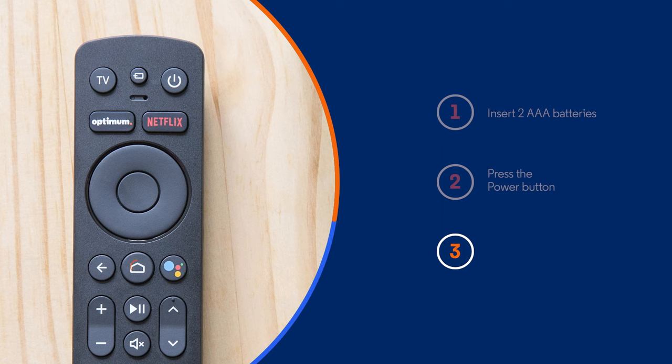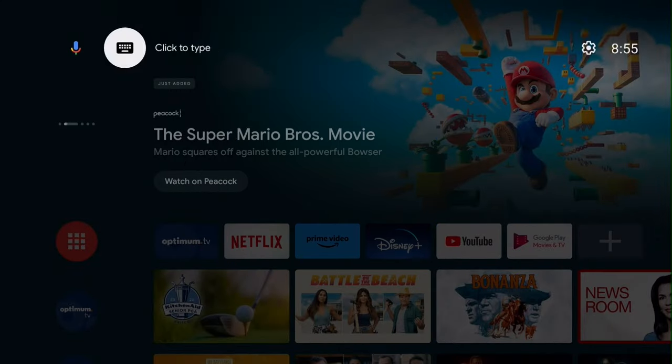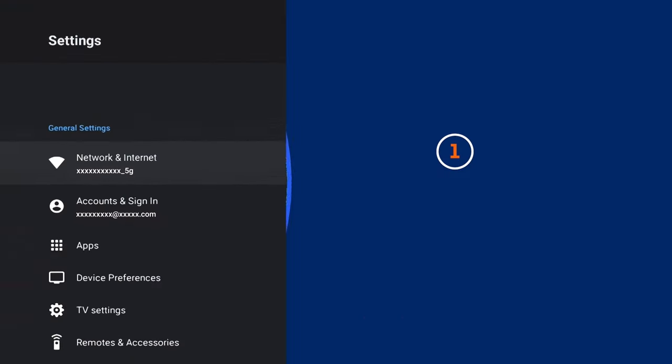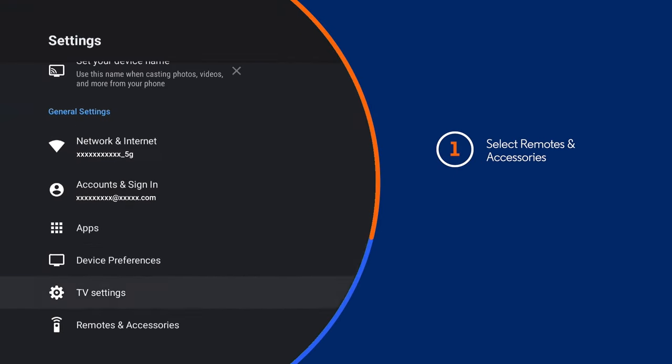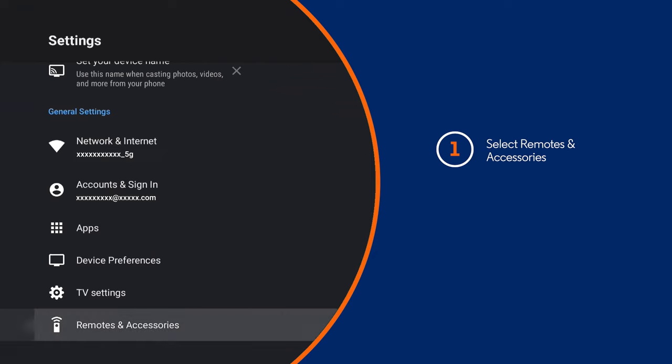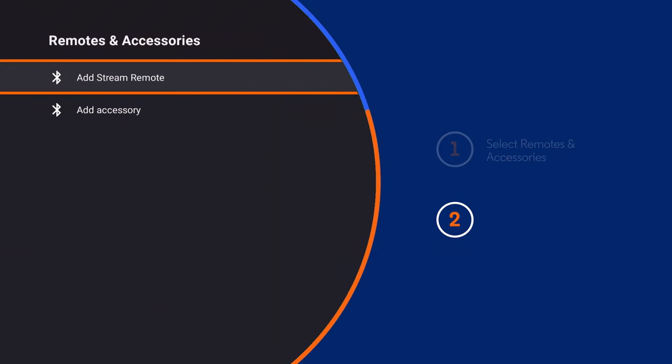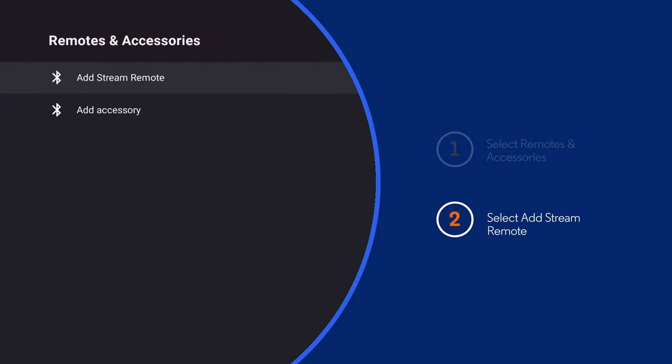Now press the home button. Select settings, then remote and accessories, and then select add stream remote.